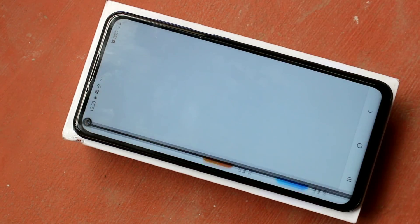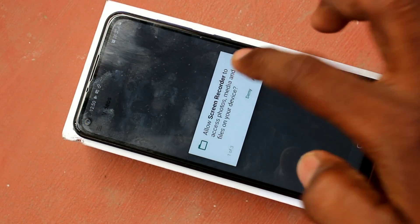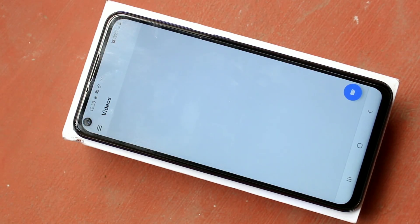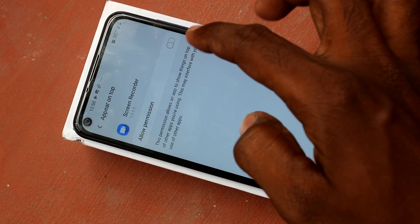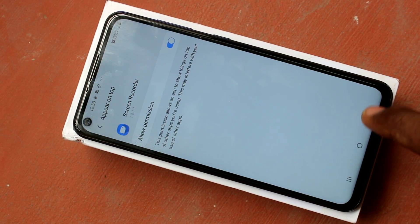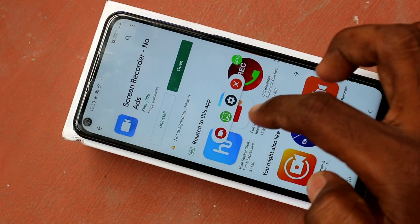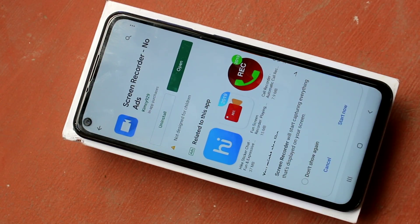Click on open, then click allow, again click allow. Click this button, give permission by allowing, and click on this button again. Click here.